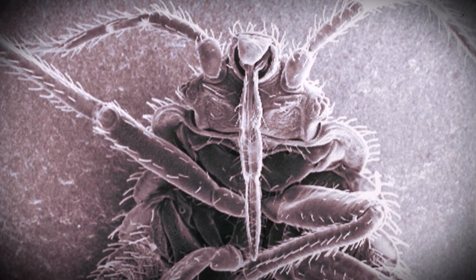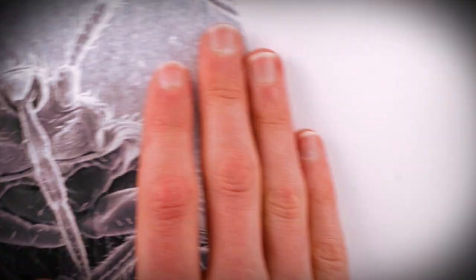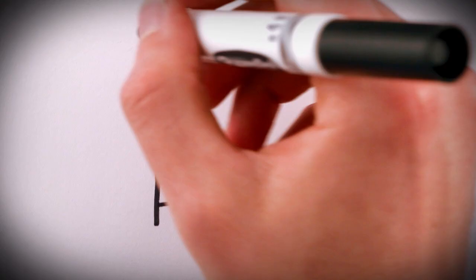This is a female Cymex Lectularius. In the quiet of night, she crawls from her hiding place toward the carbon dioxide gas and warmth emanating from your body.